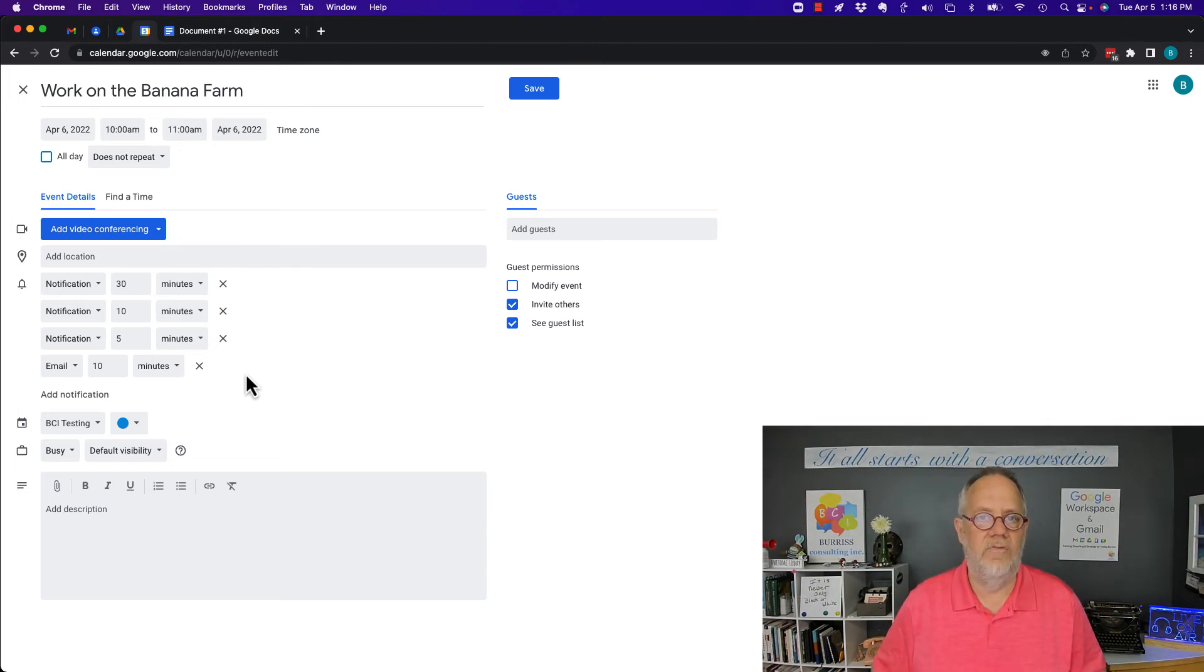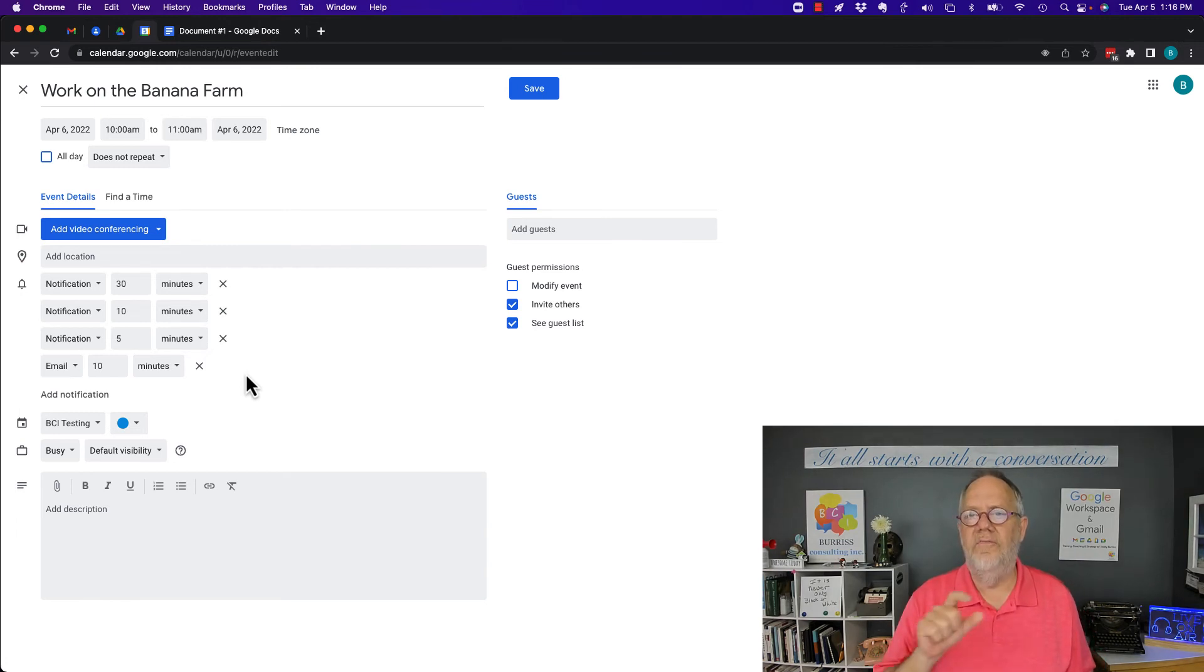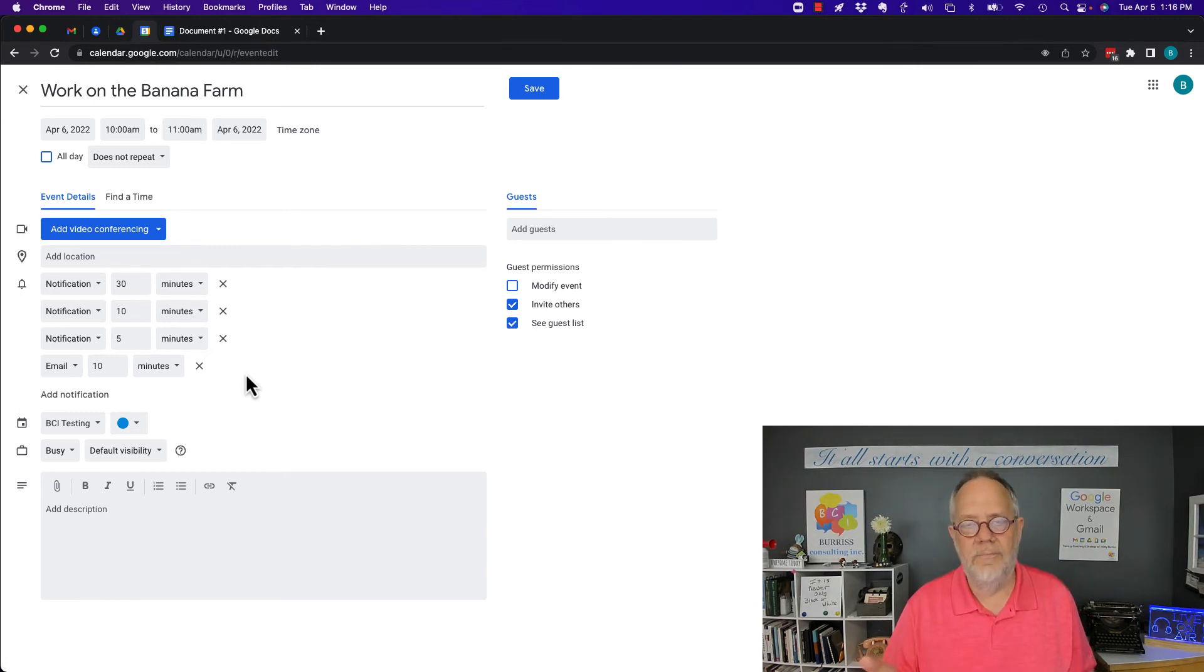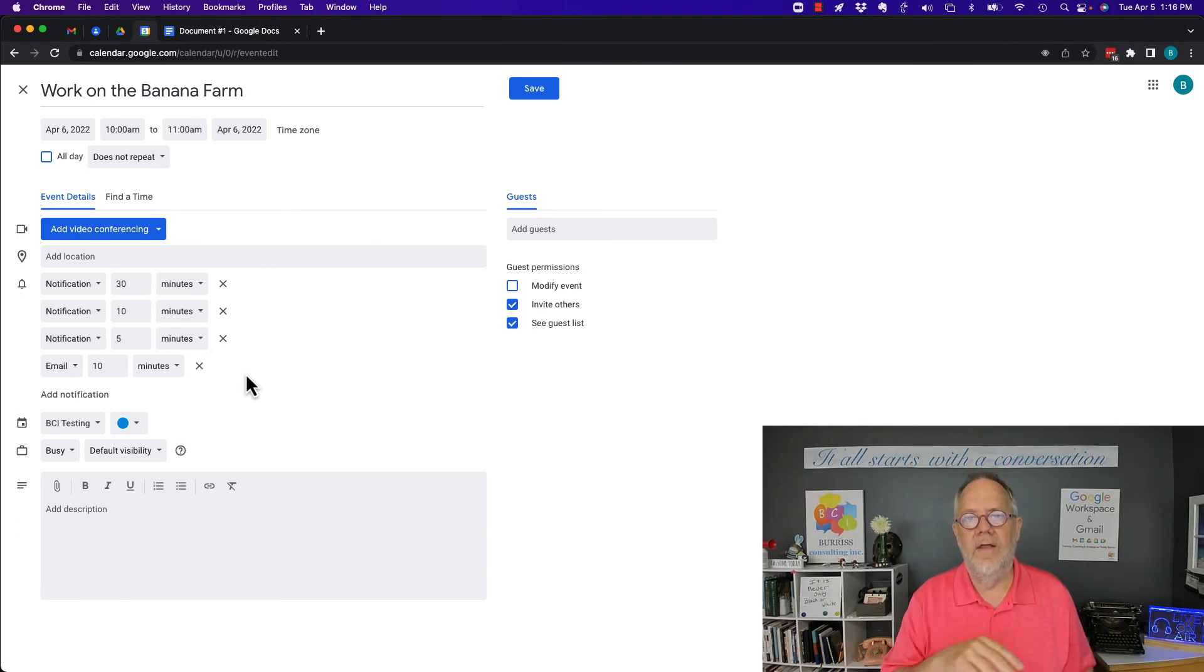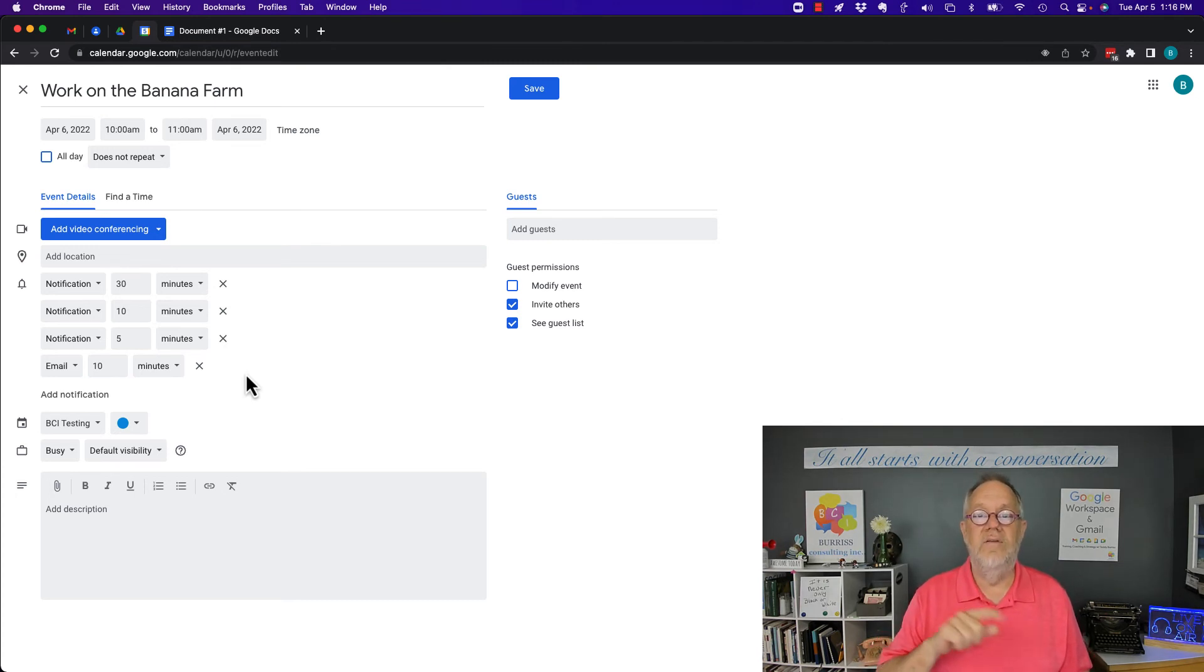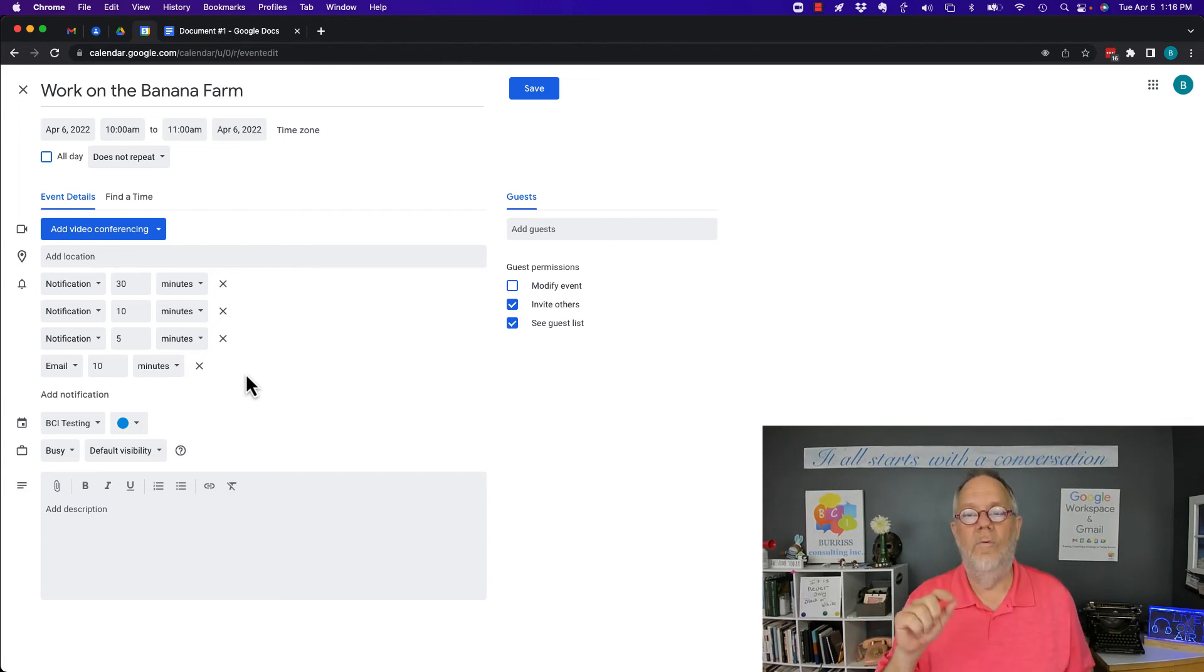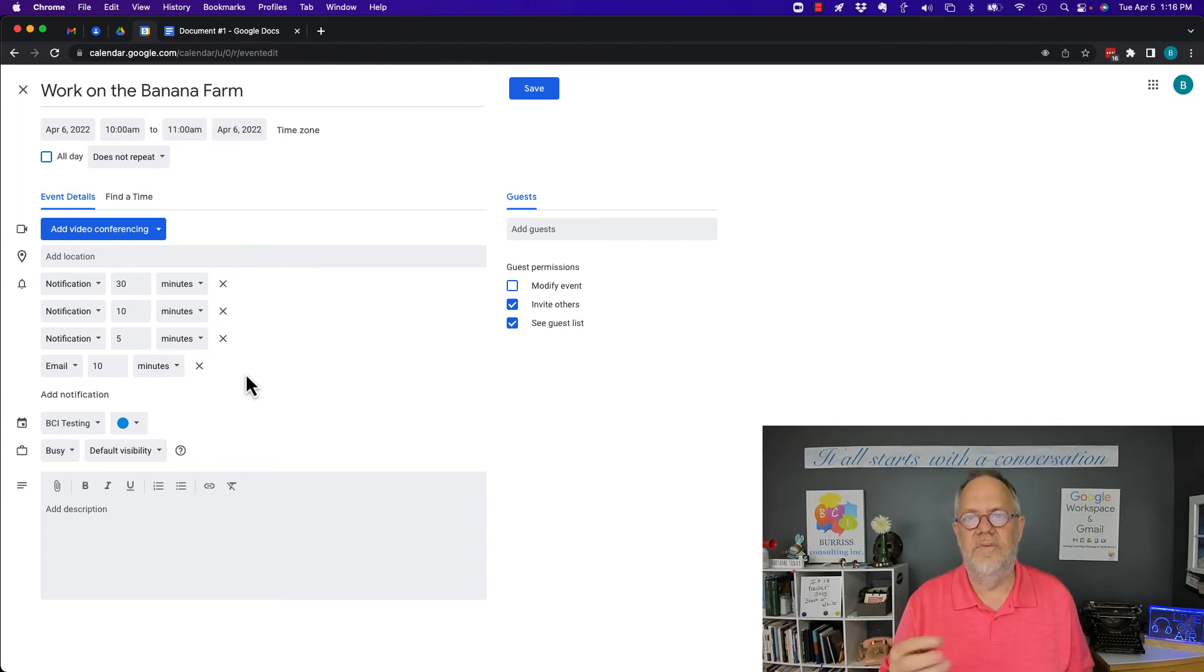Zapier has some pretty cool features—they're called Zaps—so that you can pay attention to your Google Calendar and you can have it send SMS messaging to your smartphone based on specific triggers that you set up in your Google Calendar.